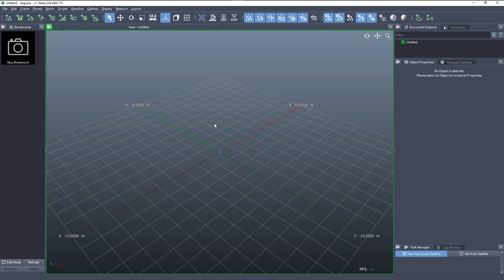Welcome to Sequoia. In this introduction video, we'll take a look at the very basic steps to go from a point cloud to a mesh.